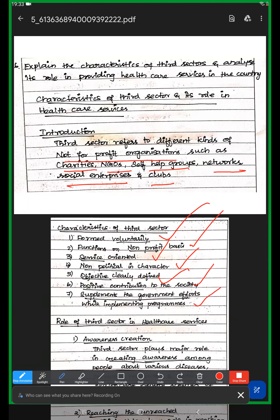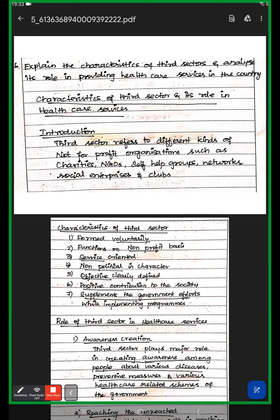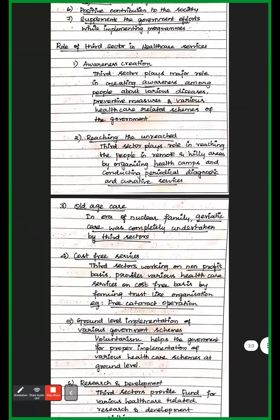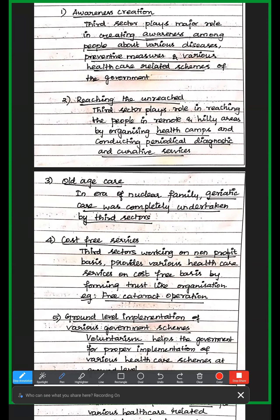Regarding the role of the third sector in healthcare services: first is awareness creation. They create awareness about diseases, help prevent diseases, and promote curative measures. They also inform people about various government schemes and insurance policies.